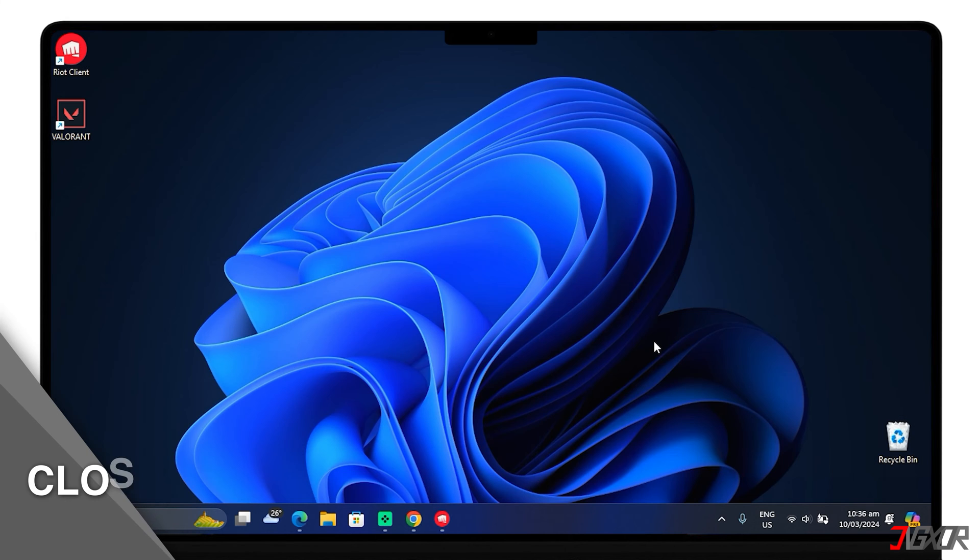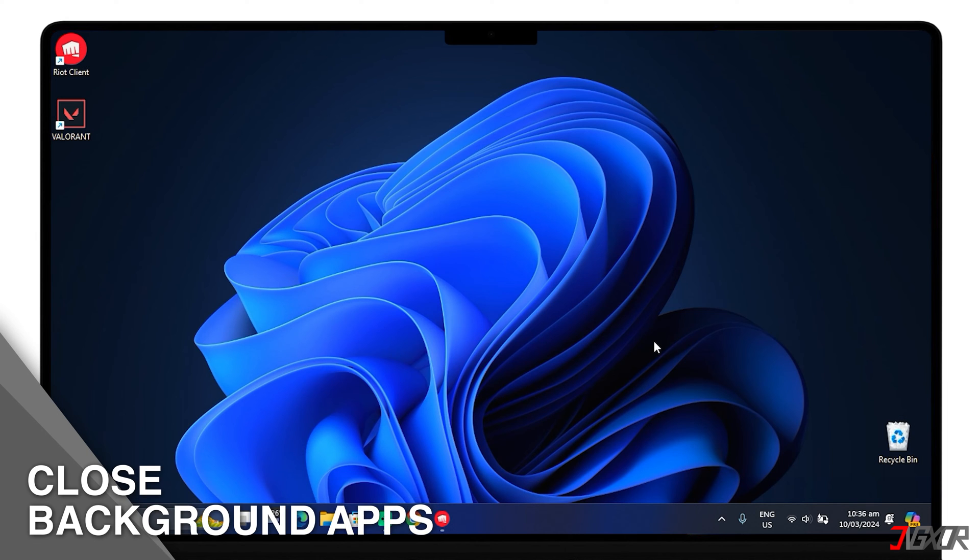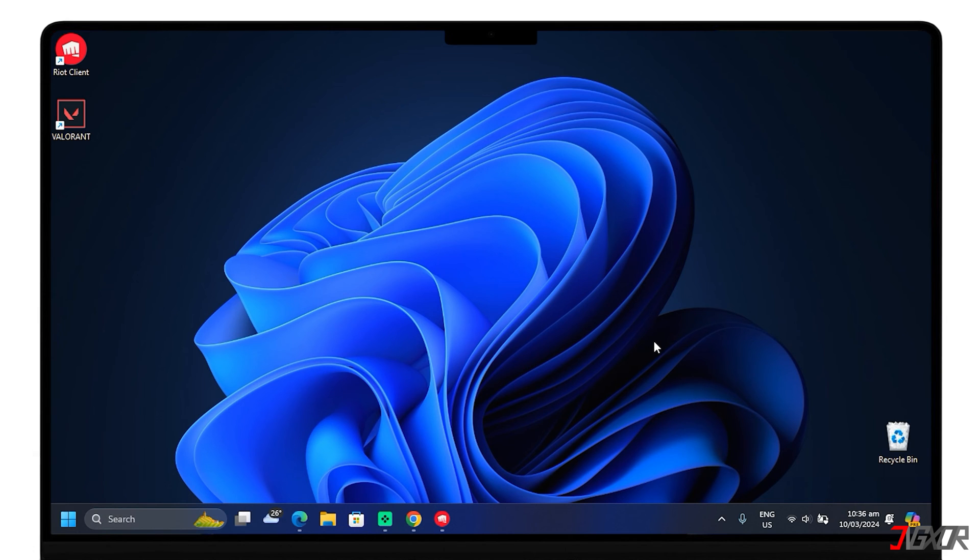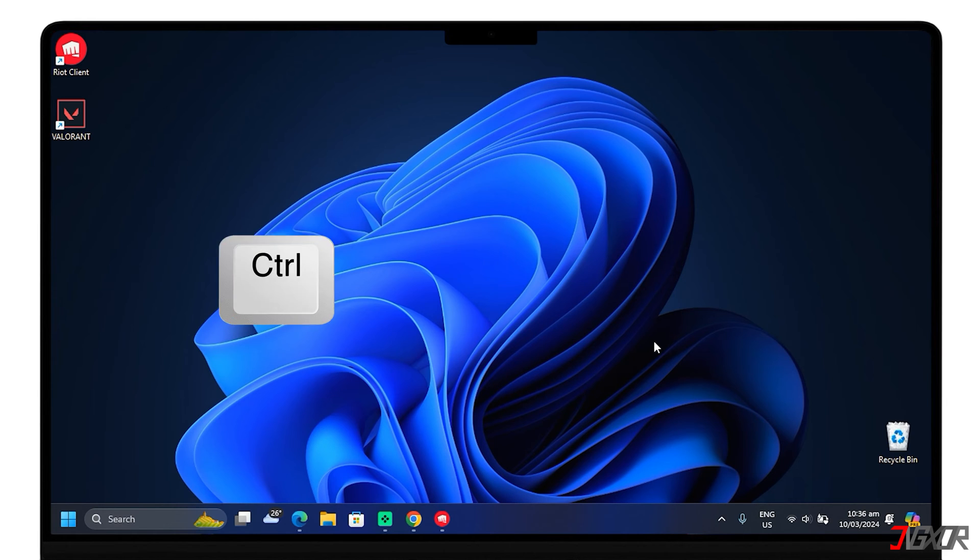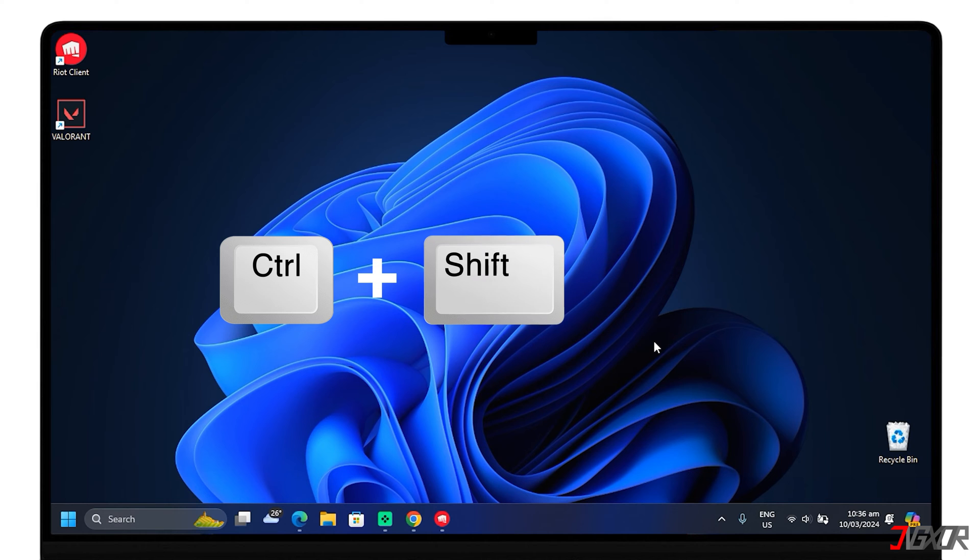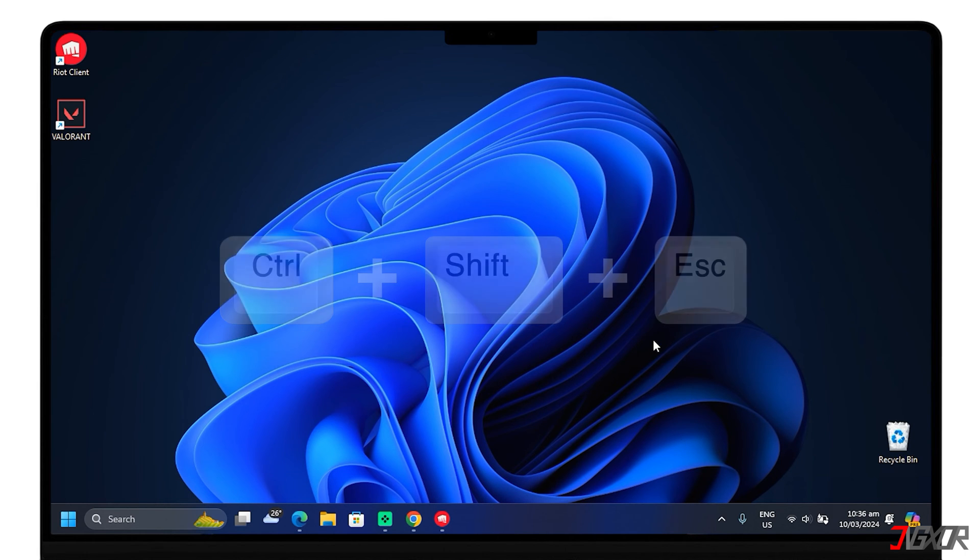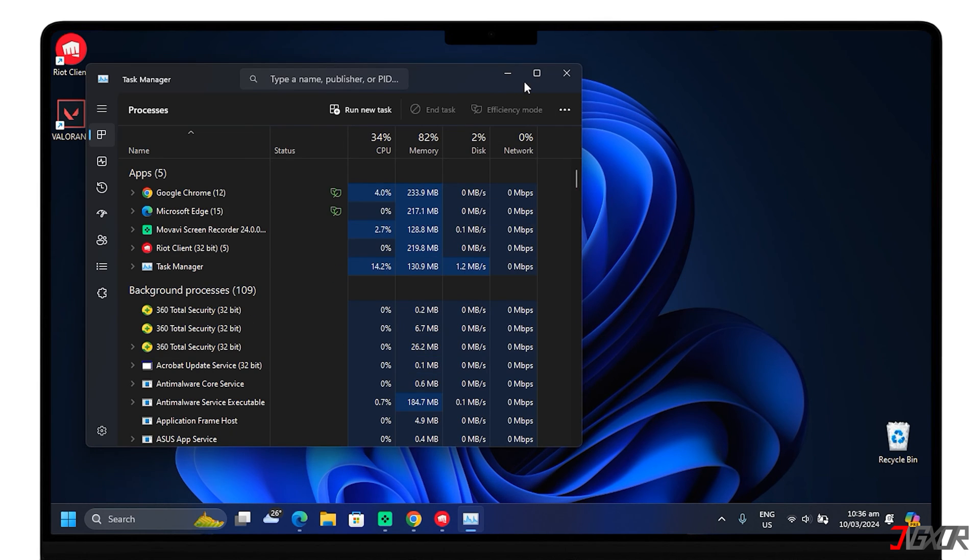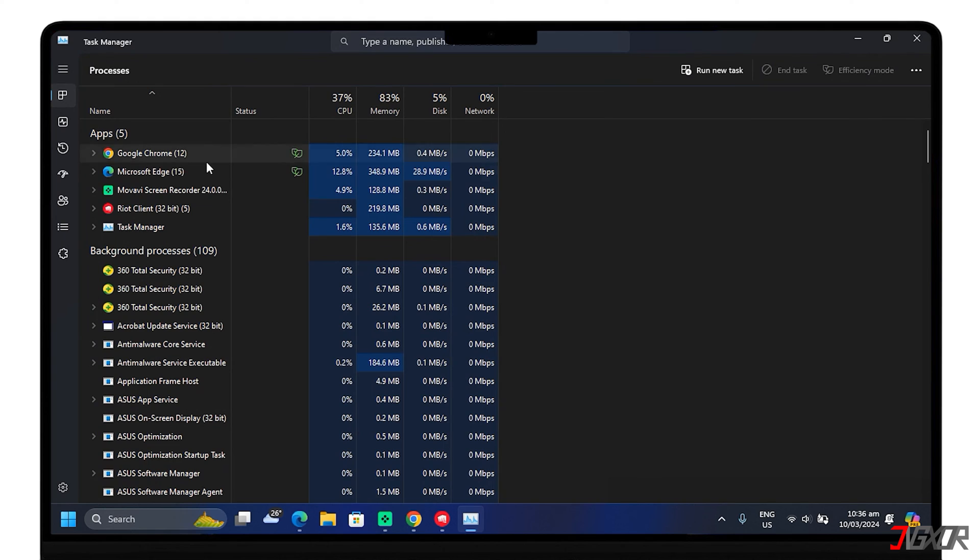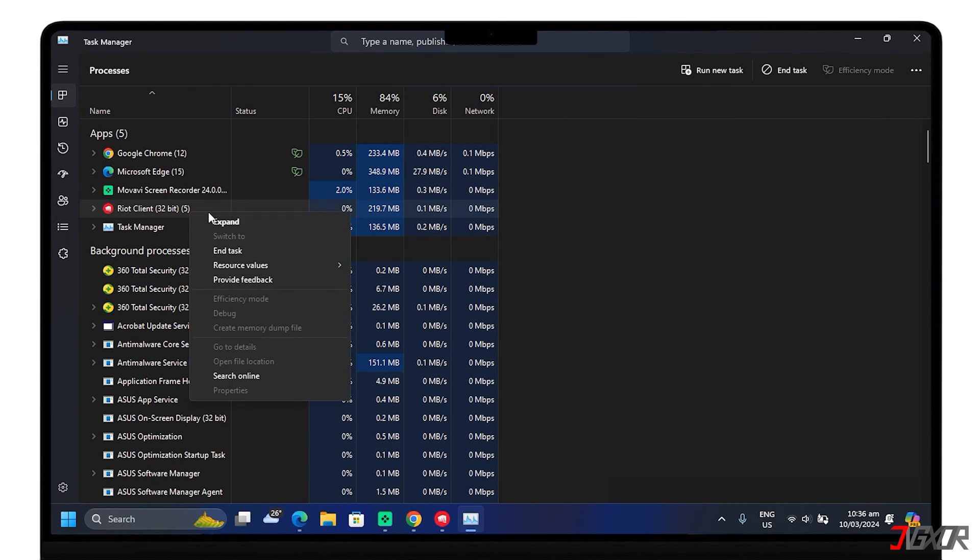Close background applications, especially those that use the internet or overlay features, as they can interfere with Valorant. Use the Task Manager to close unnecessary applications by pressing Ctrl plus Shift plus Escape. Then right-click the application you want to end its task.